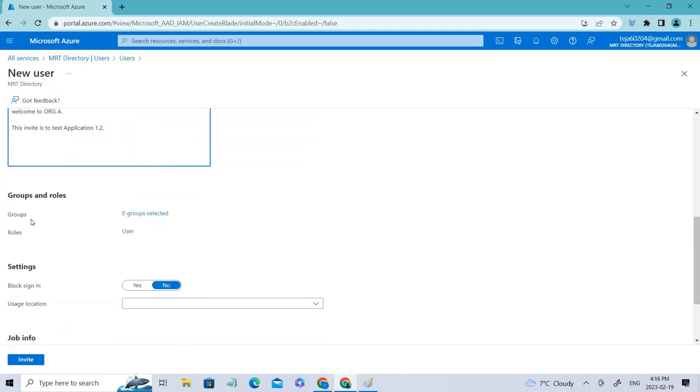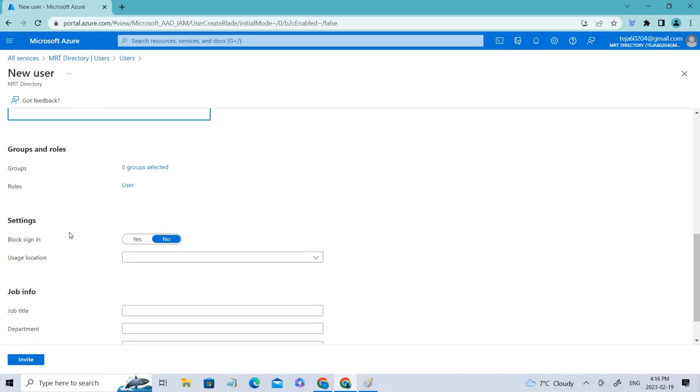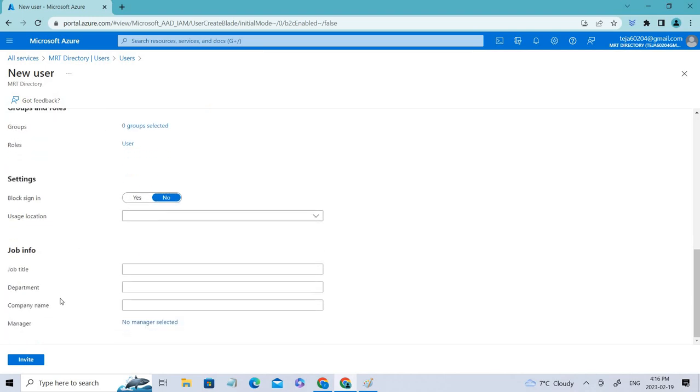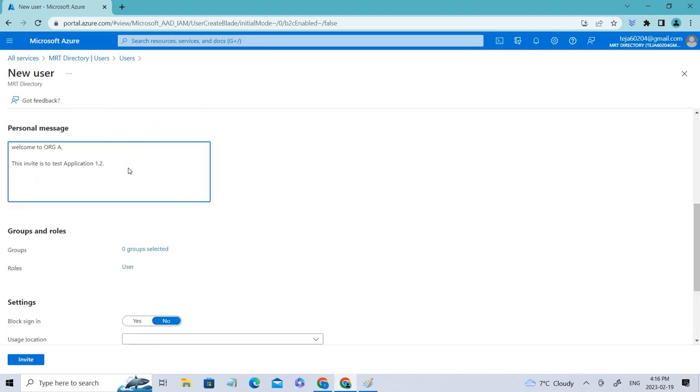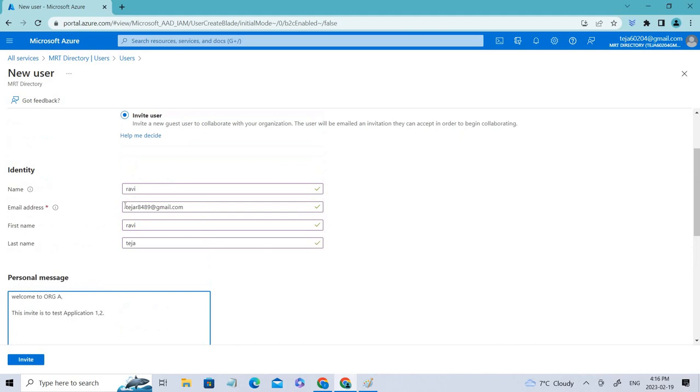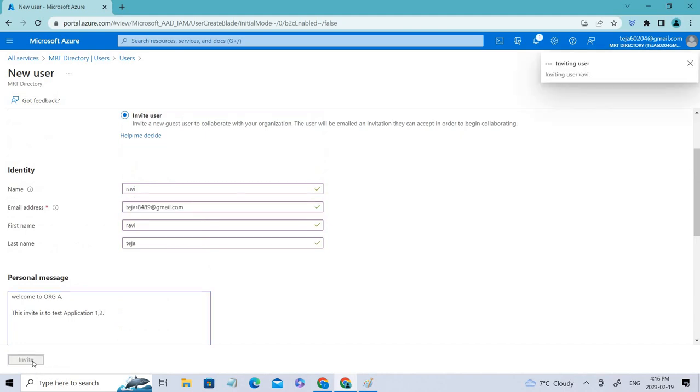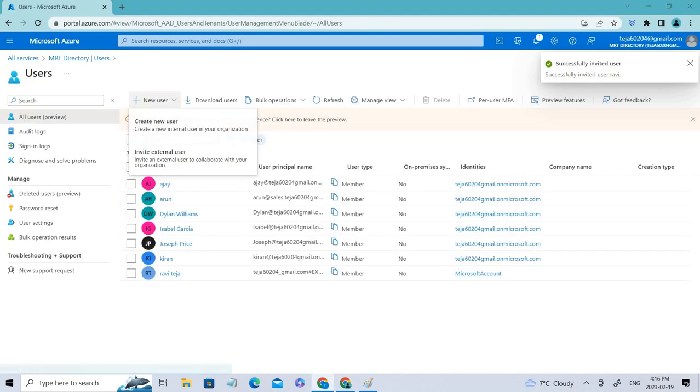You can add him to certain groups if you want or the roles that he requires and so on. Let me check again. So let me click invite. And let me show you the invite email.